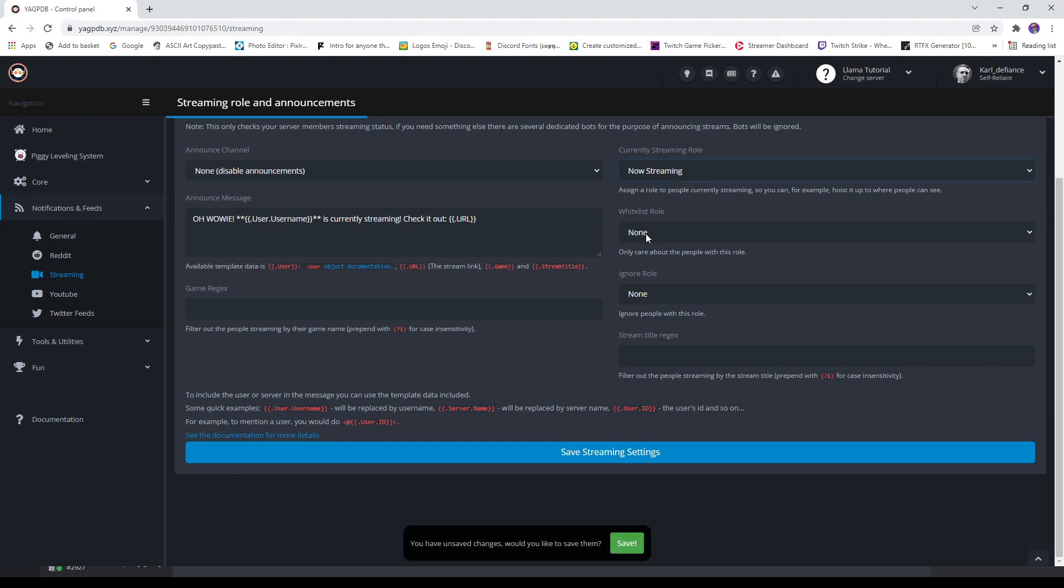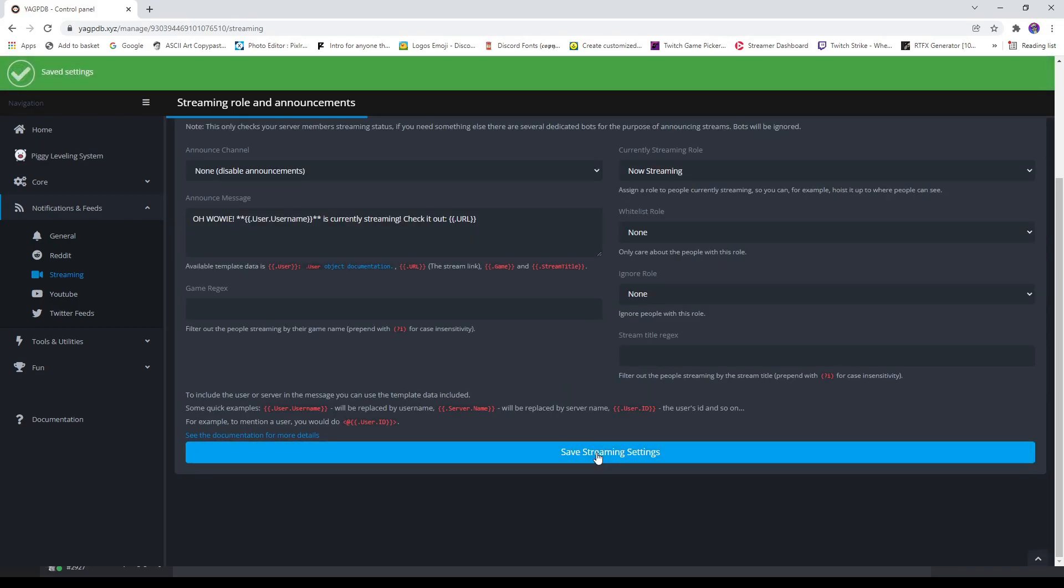If you have any other roles in there, if you only want to give the now streaming role to particular members like subscribers, family, or friends, make sure you've created a role for them. Make sure they have that role, then you can whitelist it. You can also ignore roles if you don't want moderators or viewers to have it. Then press save settings.